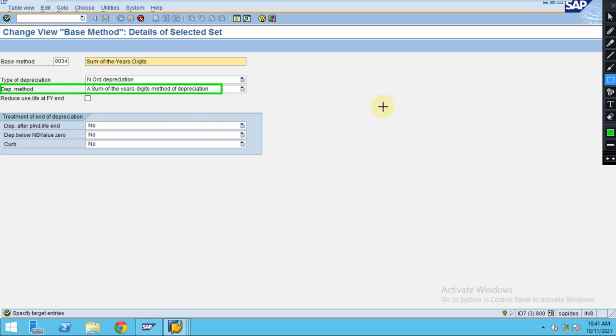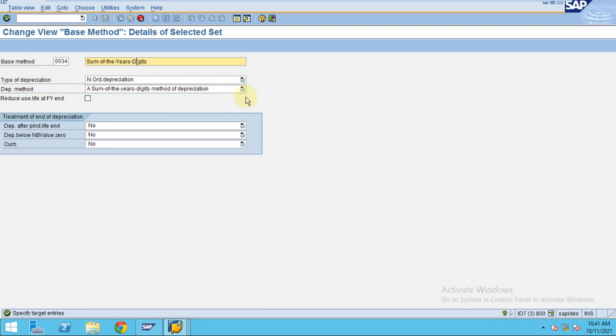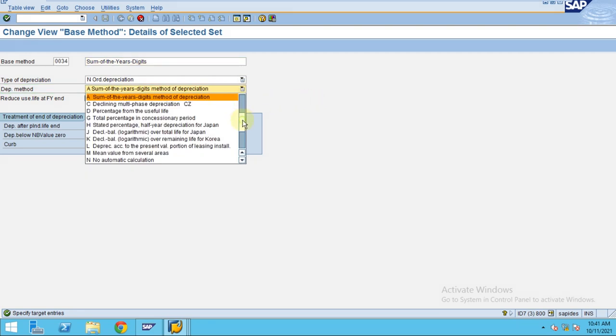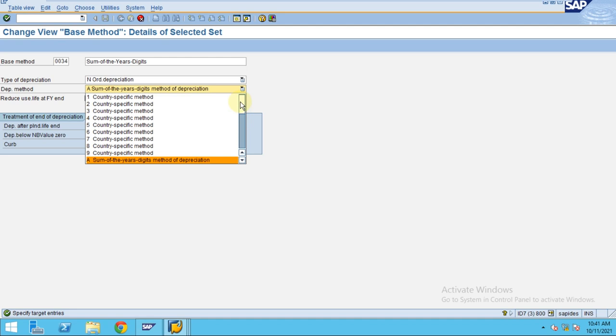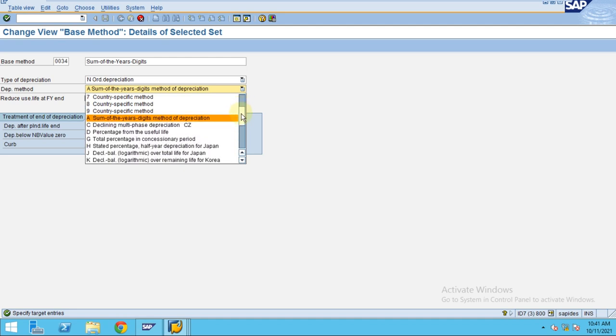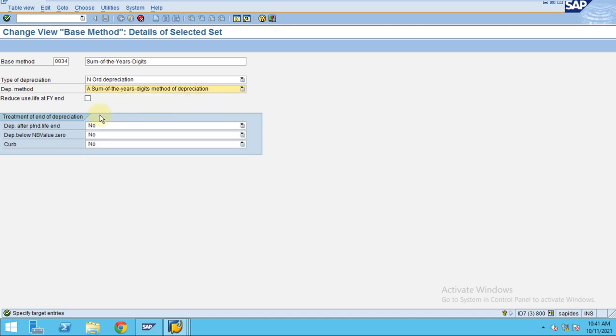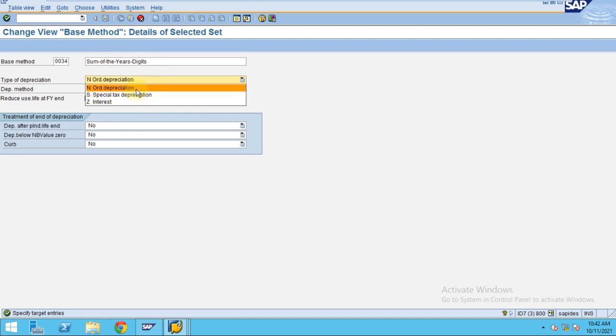Here is where you can see the other options. So you choose the sum of the year digits method depreciation, click okay, then after you can see this.